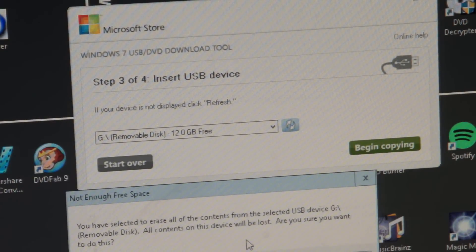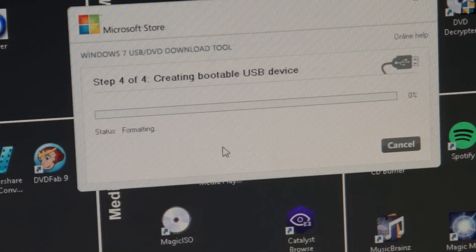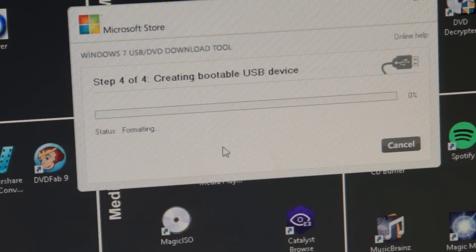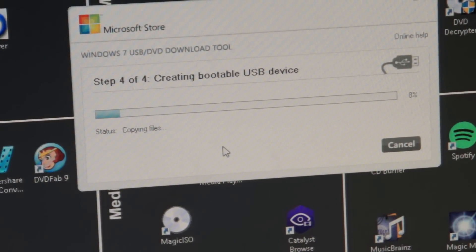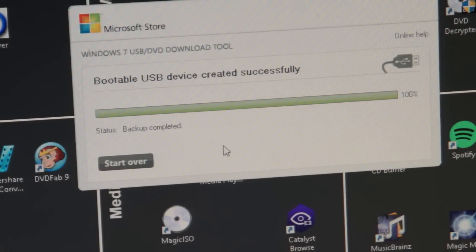Click 'Begin Copying'. It asks if you want to erase the device - yes we do, you'll lose everything on it. Confirm yes and there we go. This will take a while, so we'll show you the first part and the last part. Finally it's done - everything is on the USB stick.